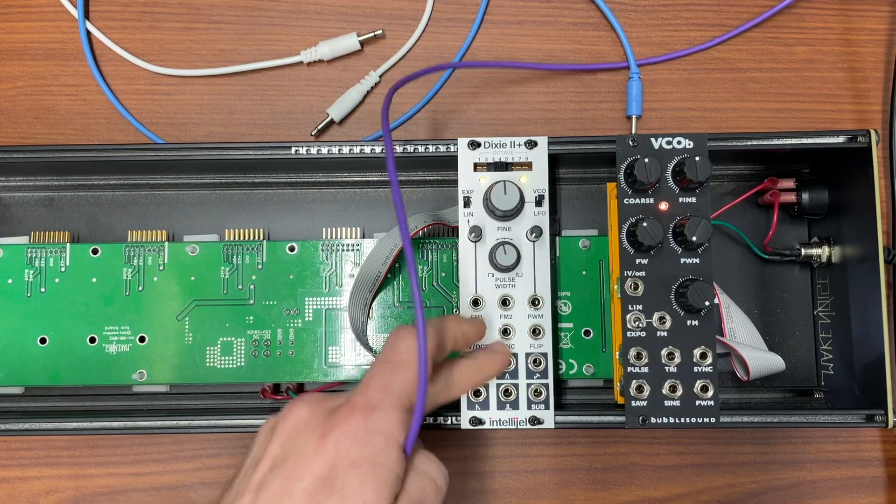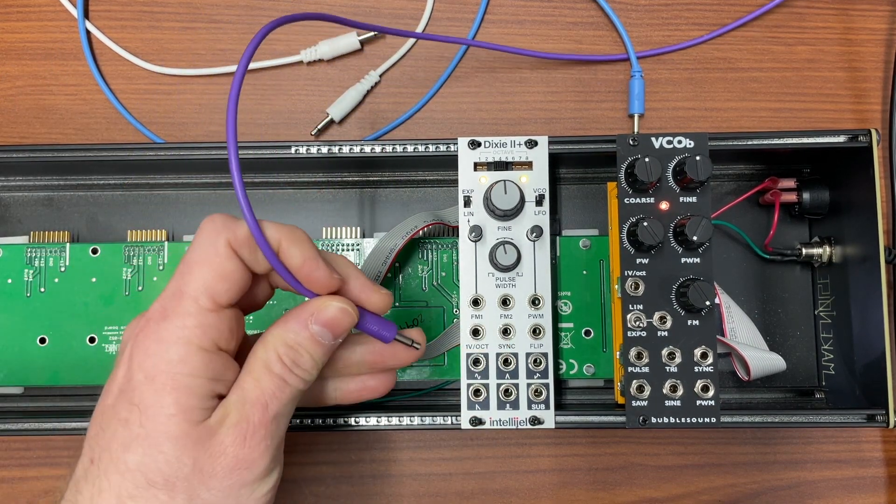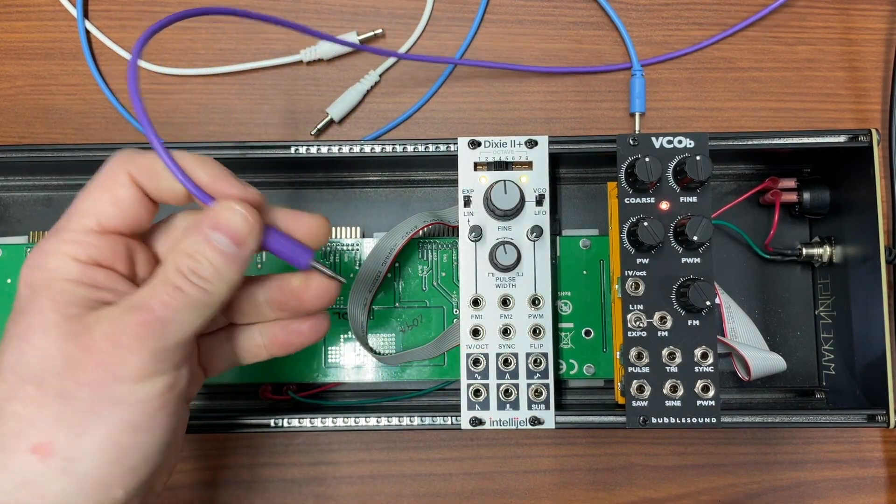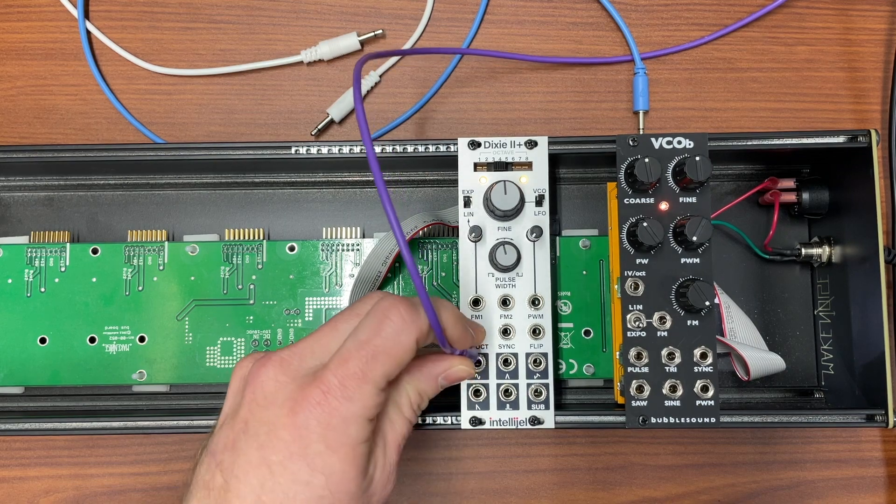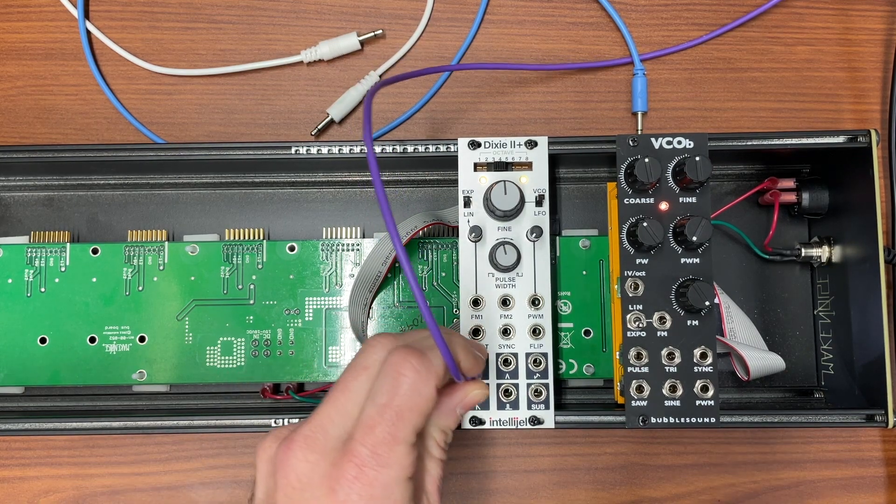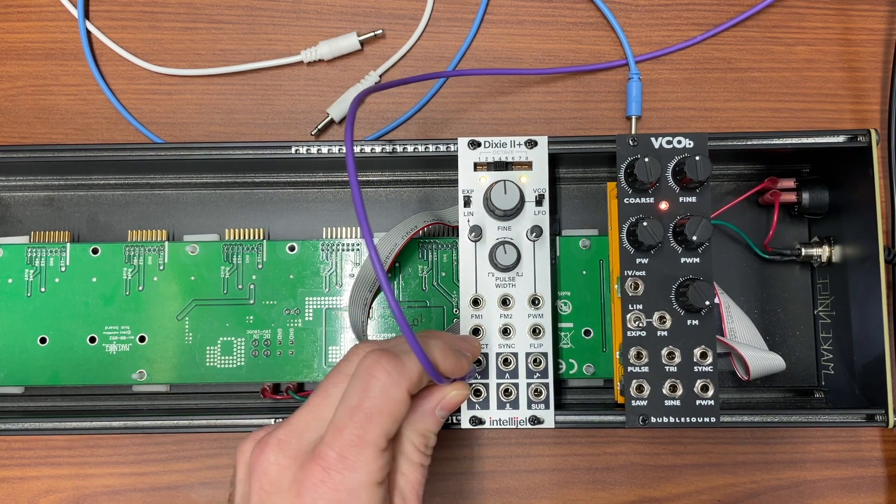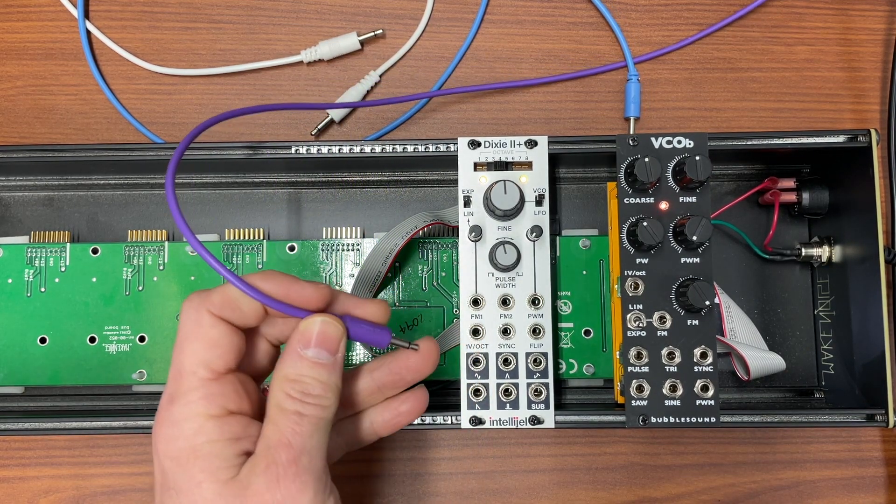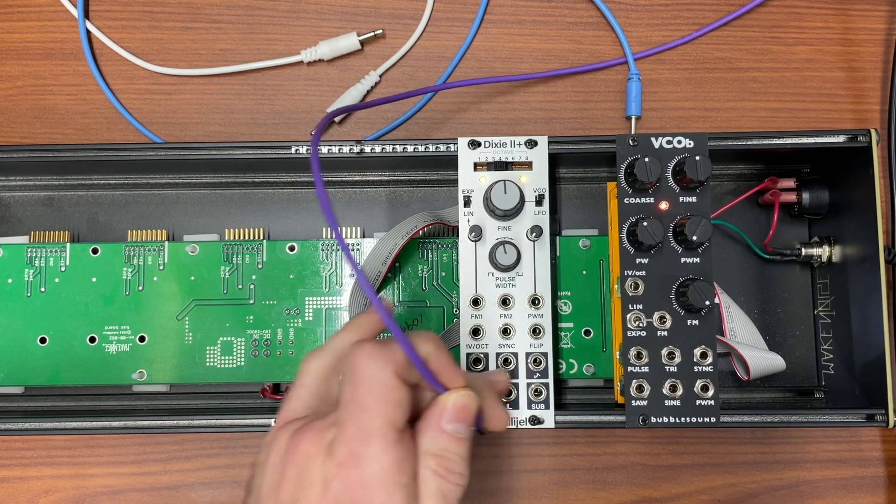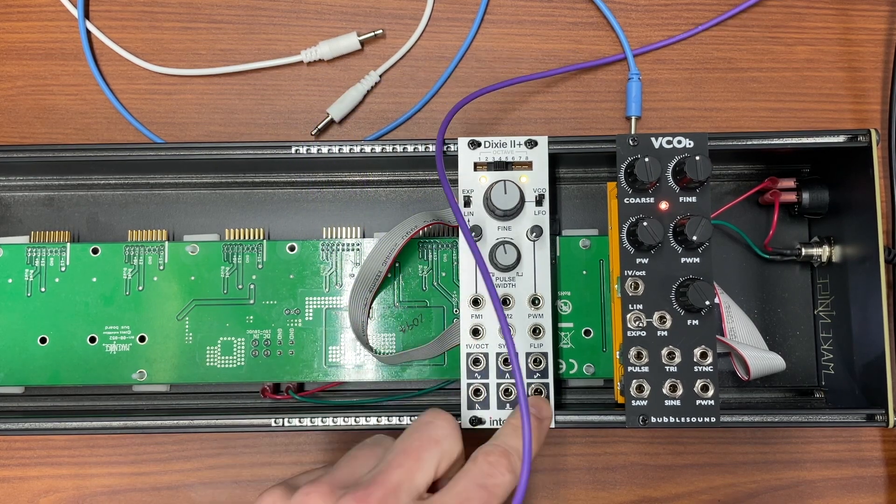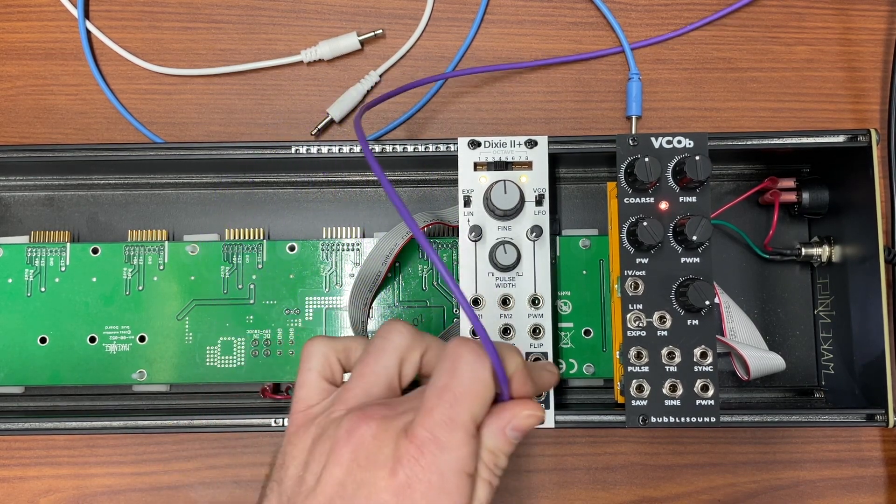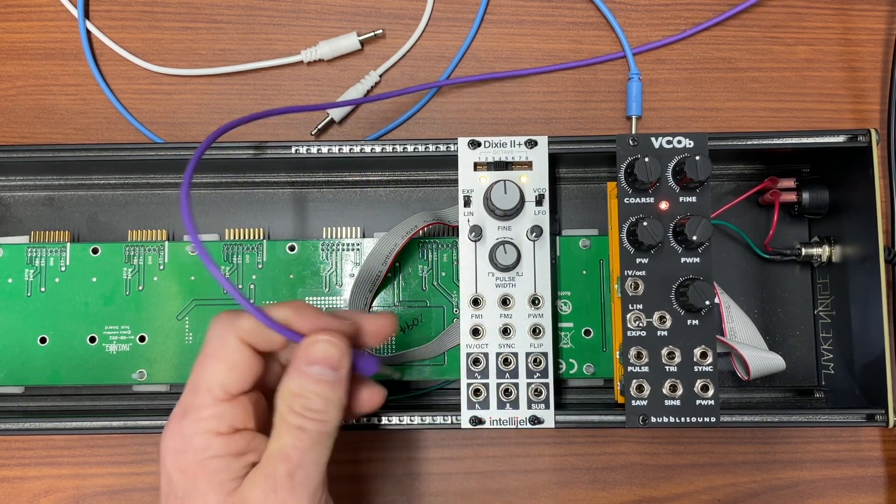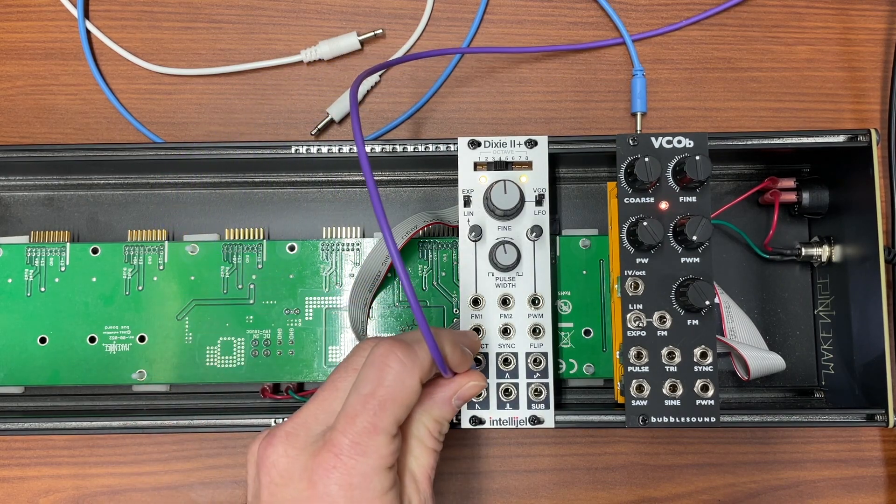This is Dixie 2. It's pretty solid and cheap, so that's why I like it. And it does a lot of things. You can see it generates six different waveforms, really five and then an octave below. So let's listen to them.